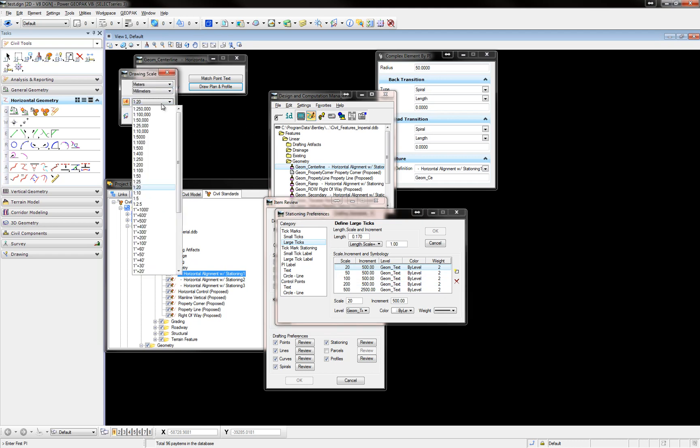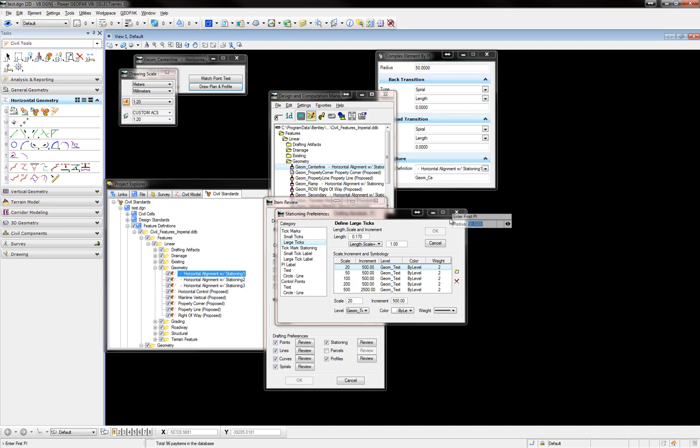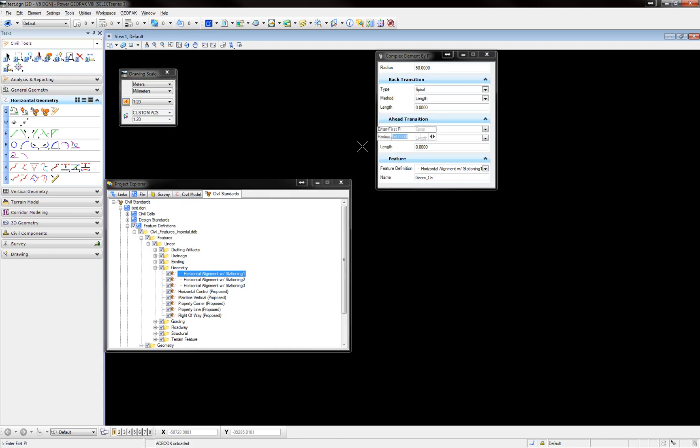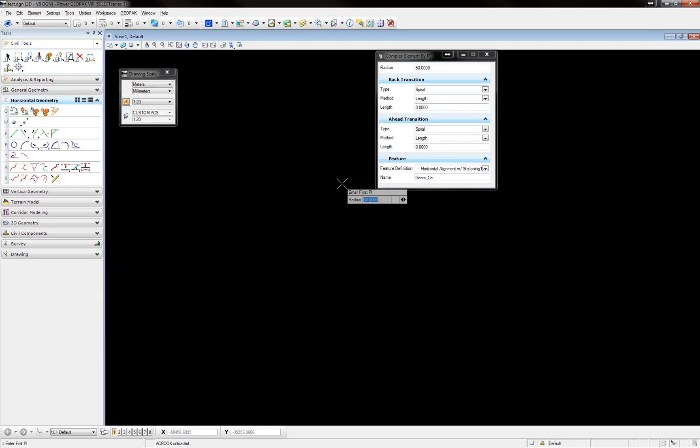So those are the only scales here that you can select, 20, 50, 100, that this will work with. If you select any other scale, you will not see your alignment automatically annotated.